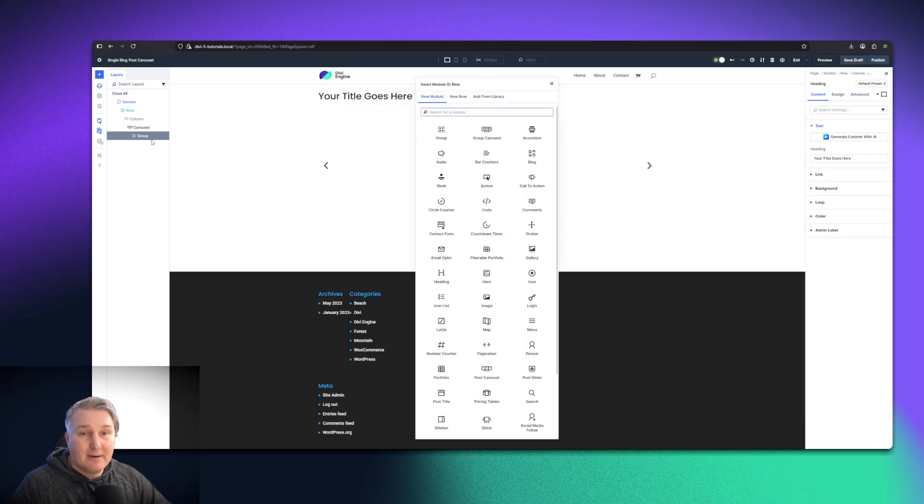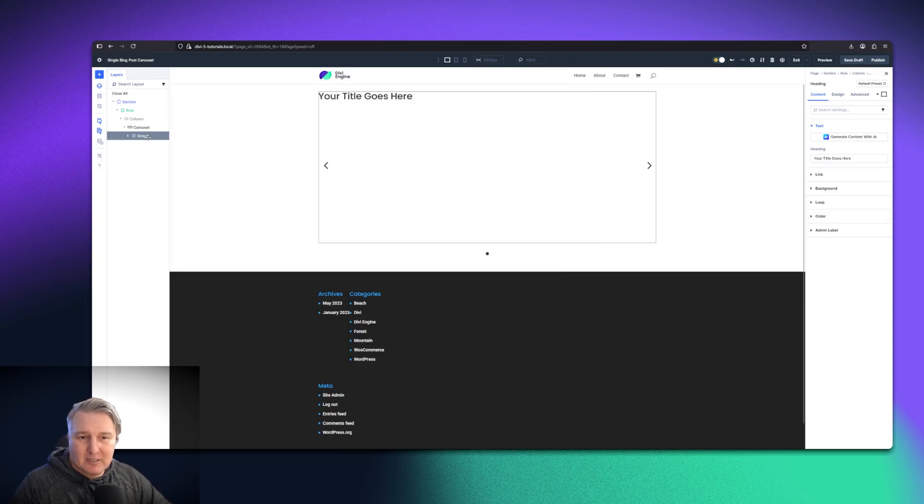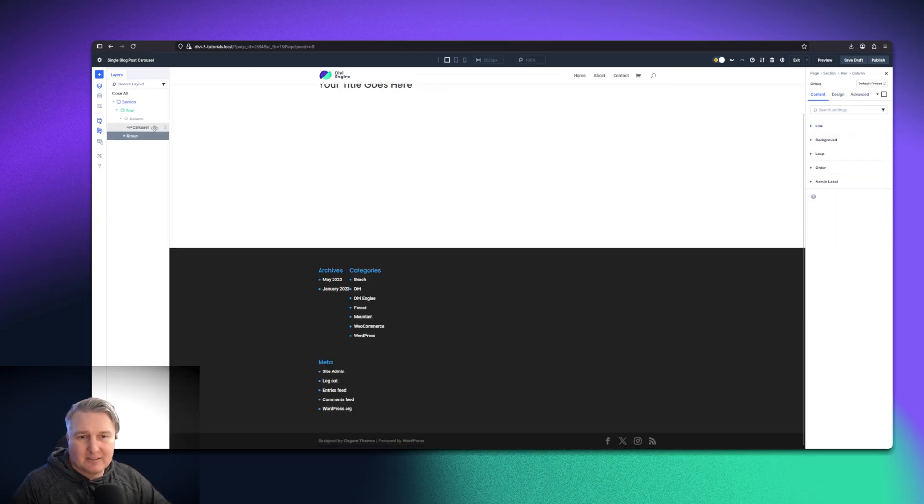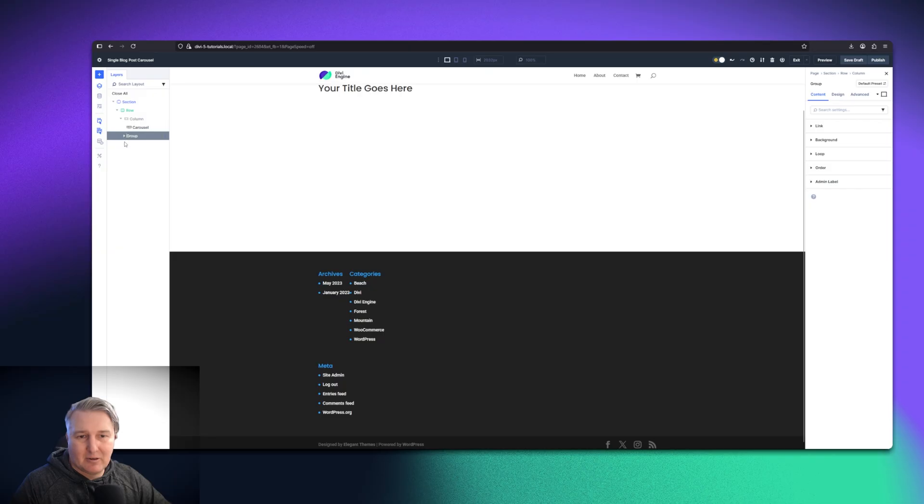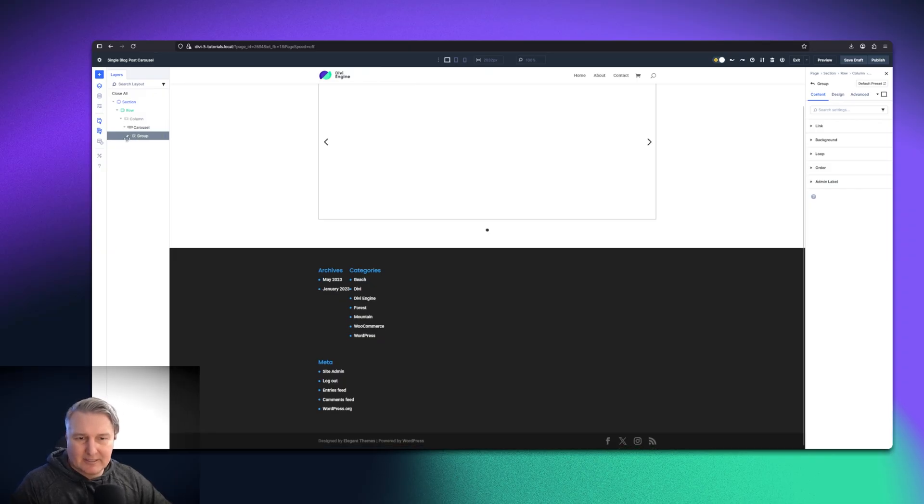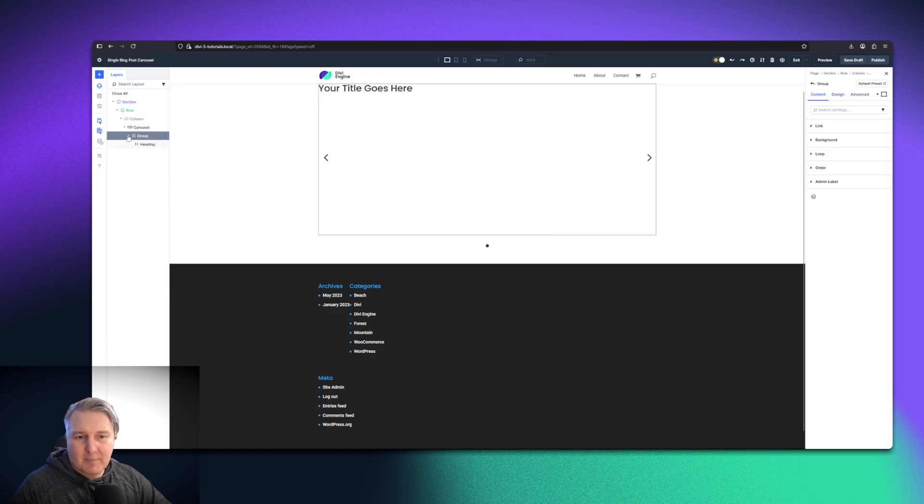I'm also going to go ahead and add another module. Make sure you're in the right spot because here on the left-hand side within our—oops, I dragged that one out of there. If that happens, you can go ahead and put it back in or just Control-Z it. That's easier. Then if I expand this, you can see the heading.